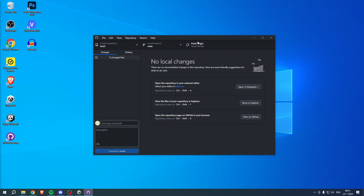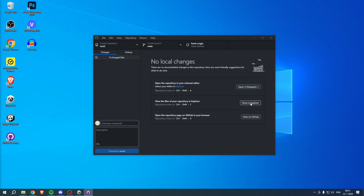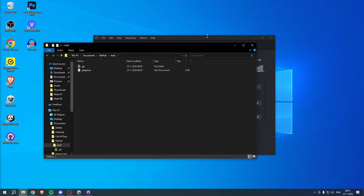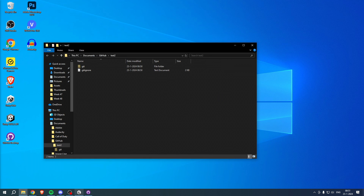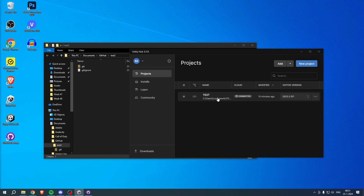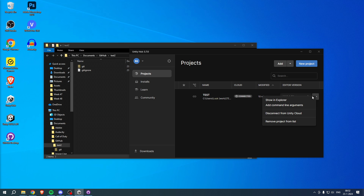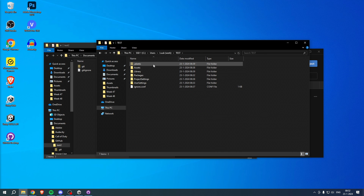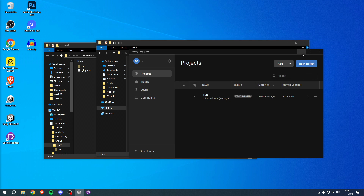Click 'Show in Explorer' to view the files of your repository. Now we have our repository folder open. Open Unity and add your existing project — click the three dots and select 'Show in Explorer' to navigate to your Unity project folder. Double-click to open it and see your entire project.